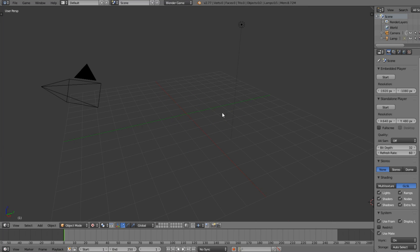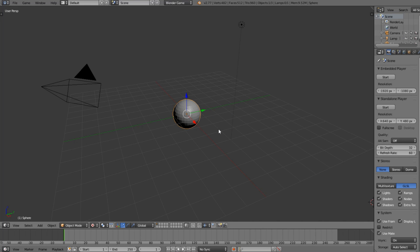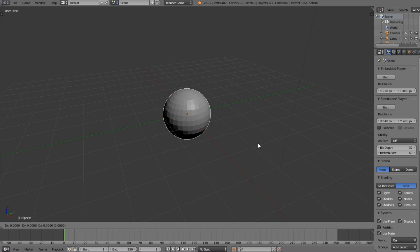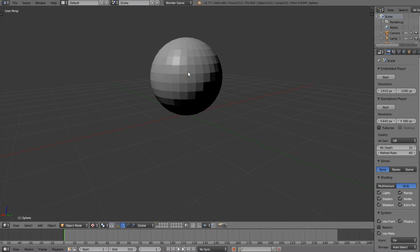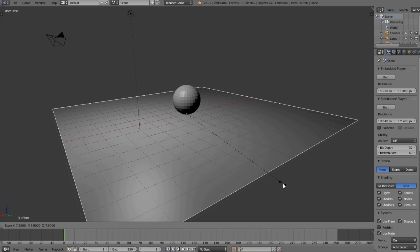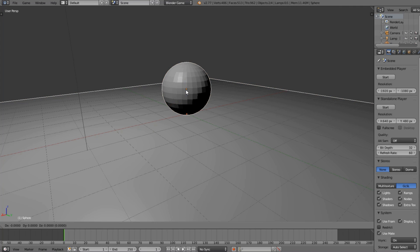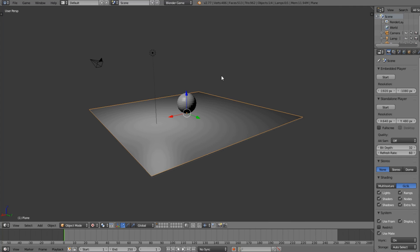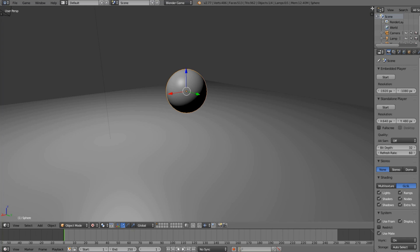I'm going to delete this, then go Shift+A and add a UV sphere, then press G to get it to the center and move it up. This is going to be our object we test it on, as well as a flat plane underneath. We want to make sure it's working correctly on both the flat plane and the sphere. We'll also click smooth shading by pressing T.